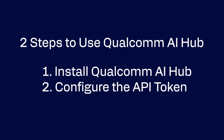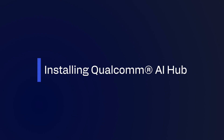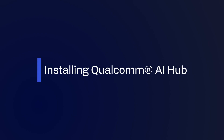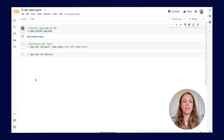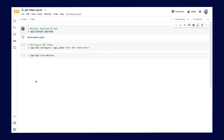There are two steps needed to start using Qualcomm AI Hub. First, you need to install Qualcomm AI Hub. We can do this by running the command pip install qai-hub.